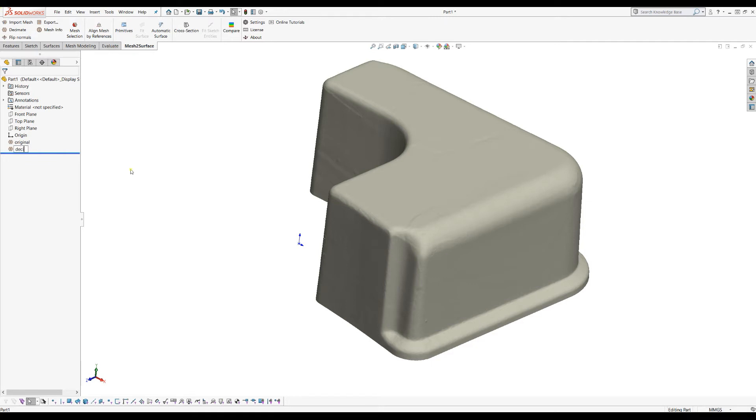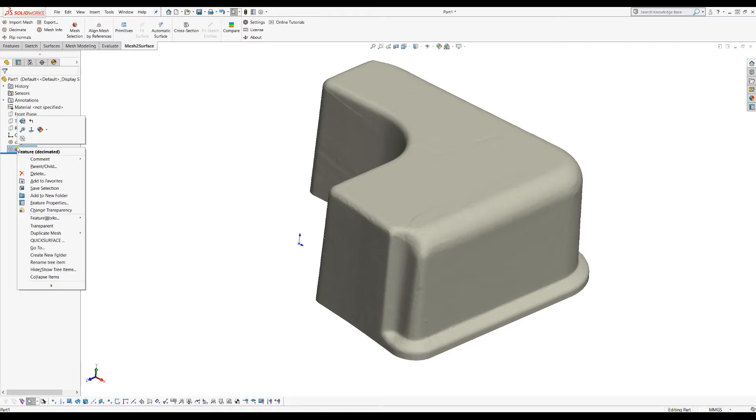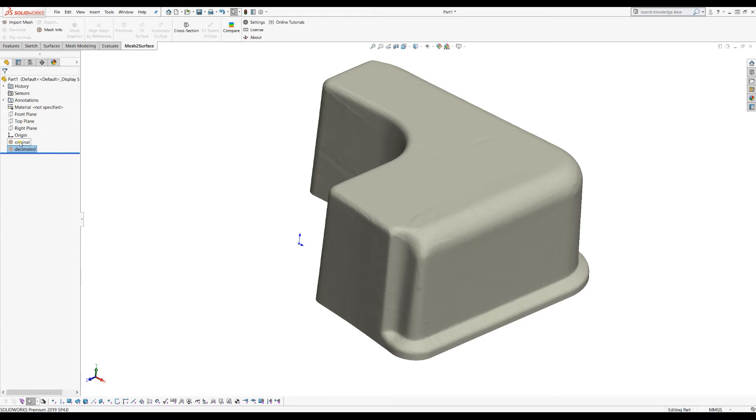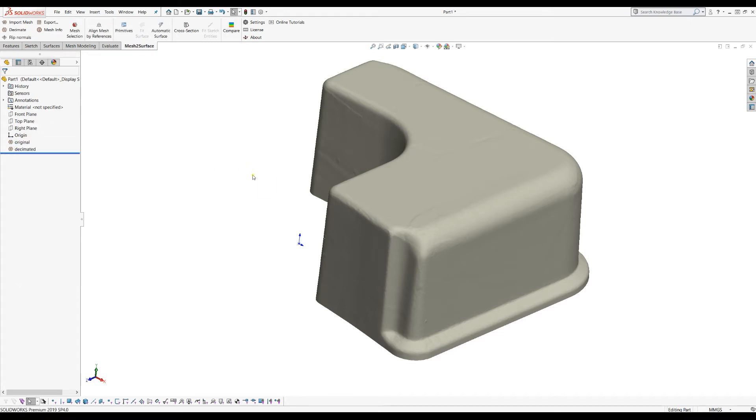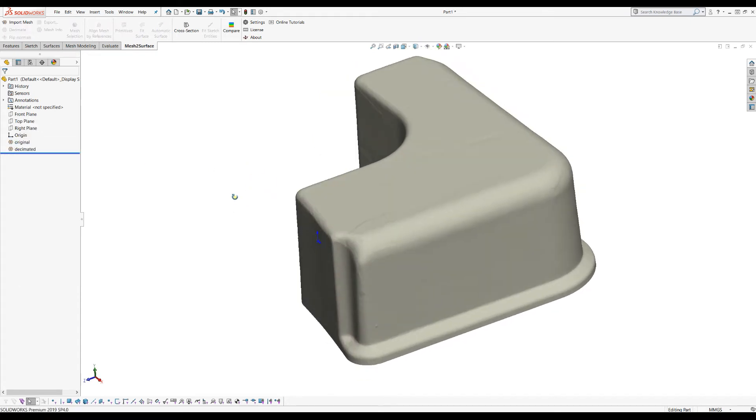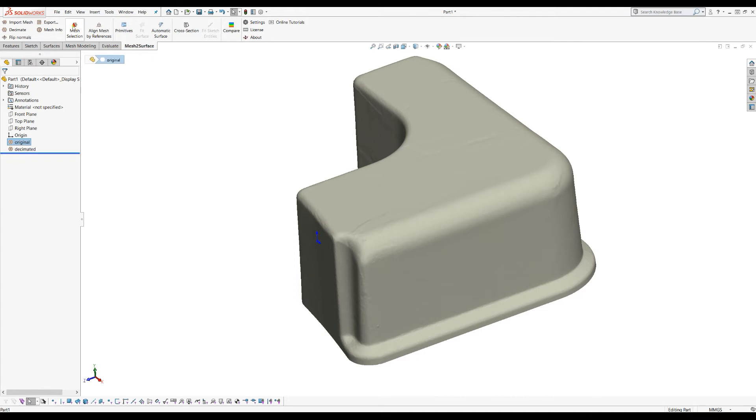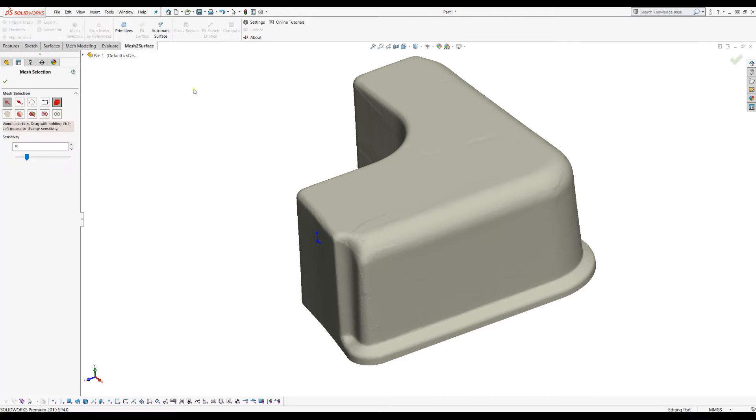I will just right-click and hide the whole mesh, and we'll keep this visible on the screen. So now I have my original mesh. Let's go and make some selection. The whole idea is that if you have a huge part, you may want to just capture part of the mesh, just partially.